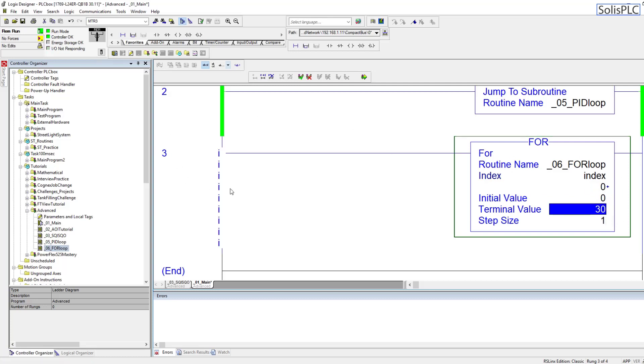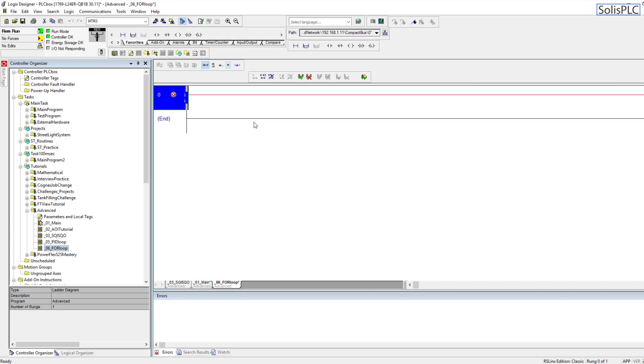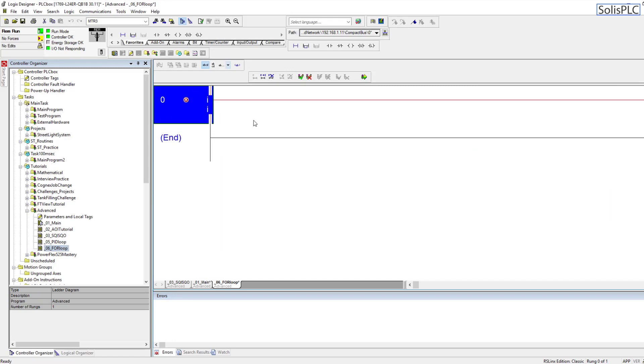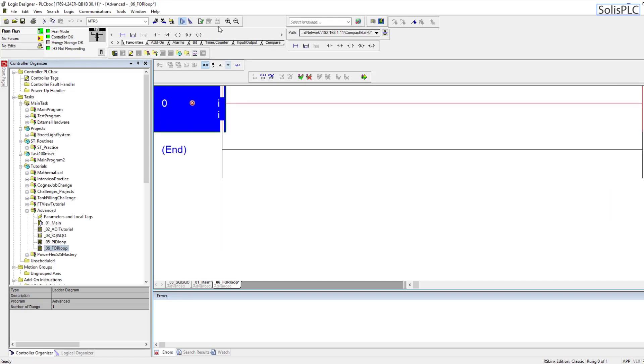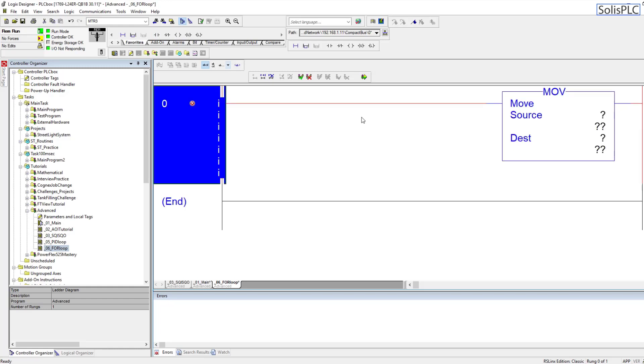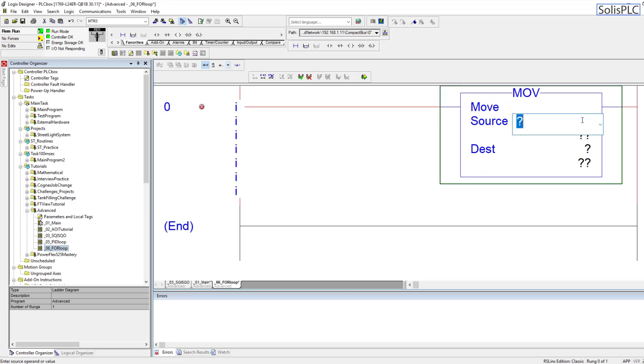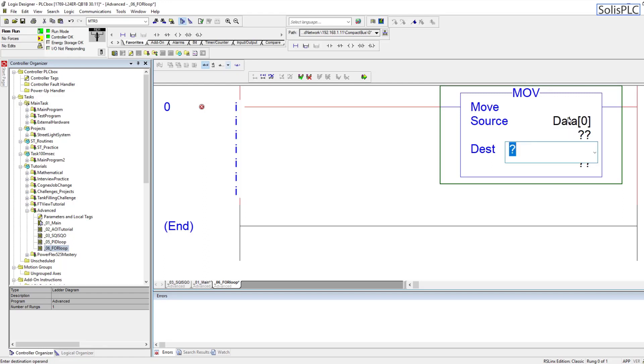Then it's going to cycle back whenever the rung is called once again on the next scan time. So within the for loop instruction we're going to create a very simple scenario where we're essentially moving from one array to the next, and this is very plausible when you're doing a lot of data processing.